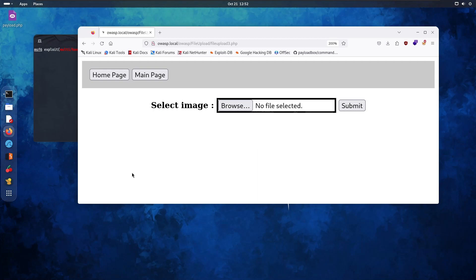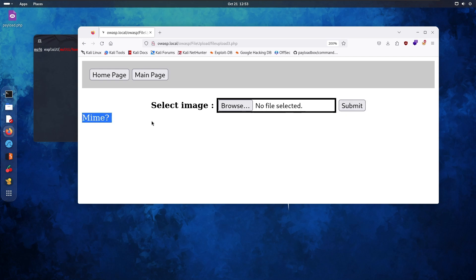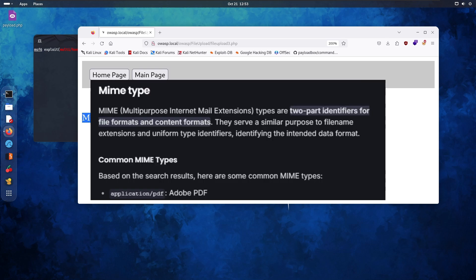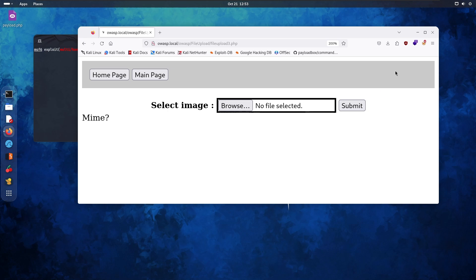Welcome back. So now this is the third example. Let's try and bypass this one now. Upload the PHP file. Seems like it's not working. Mime? I don't know what that means, but let's try and identify this security vulnerability.